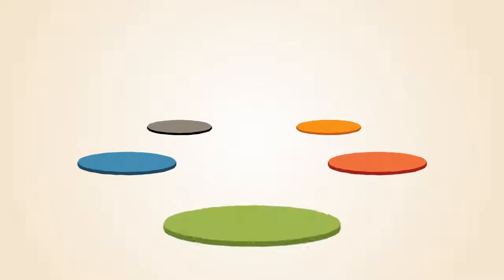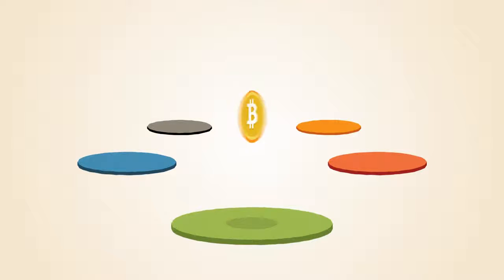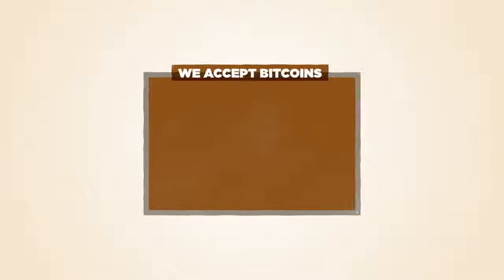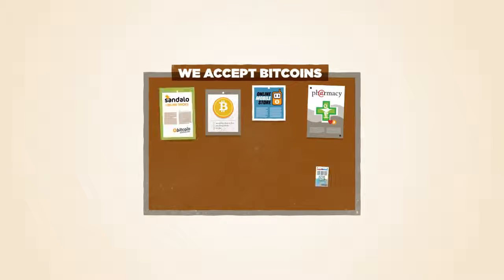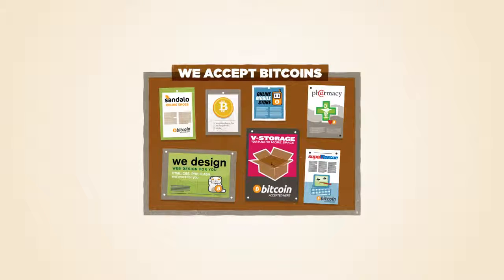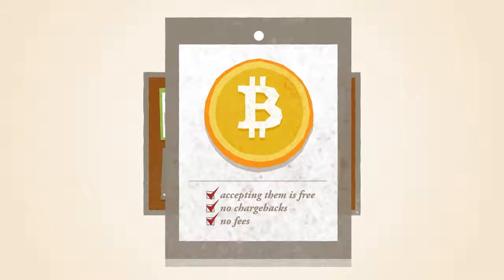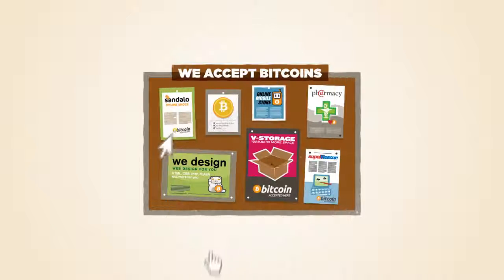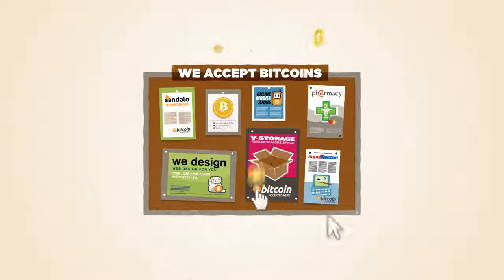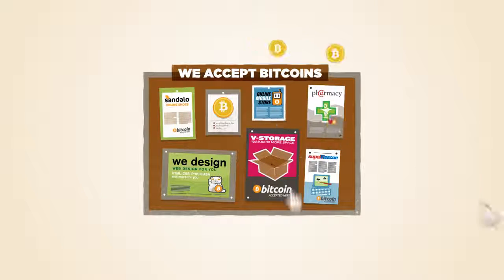Several currency exchanges exist where you can trade your Bitcoins for dollars, euros and more. Bitcoins are a great way for small businesses and freelancers to get noticed. It doesn't cost anything to start accepting them, there are no chargebacks or fees and you'll get additional business from the Bitcoin economy.